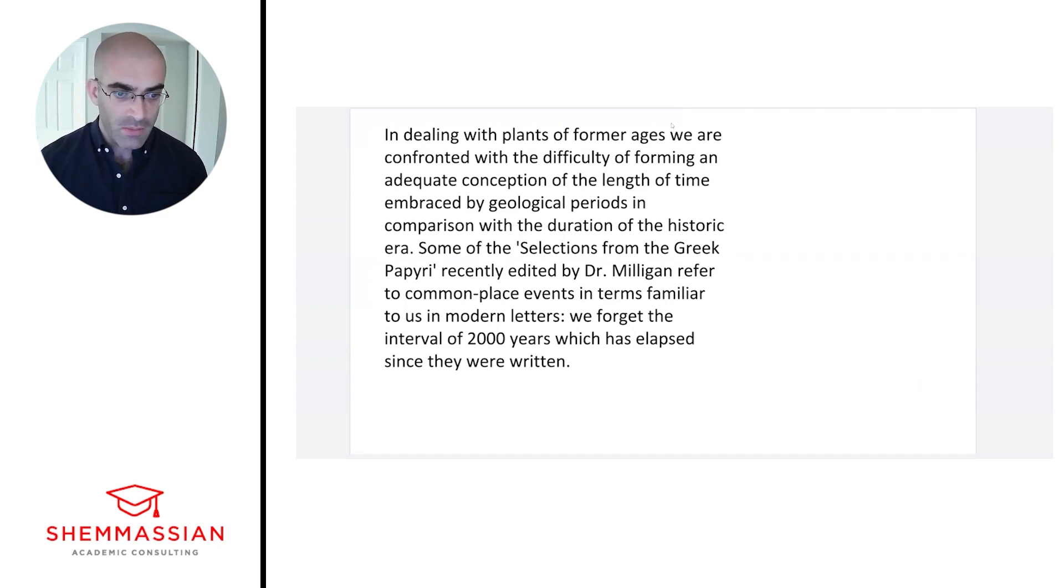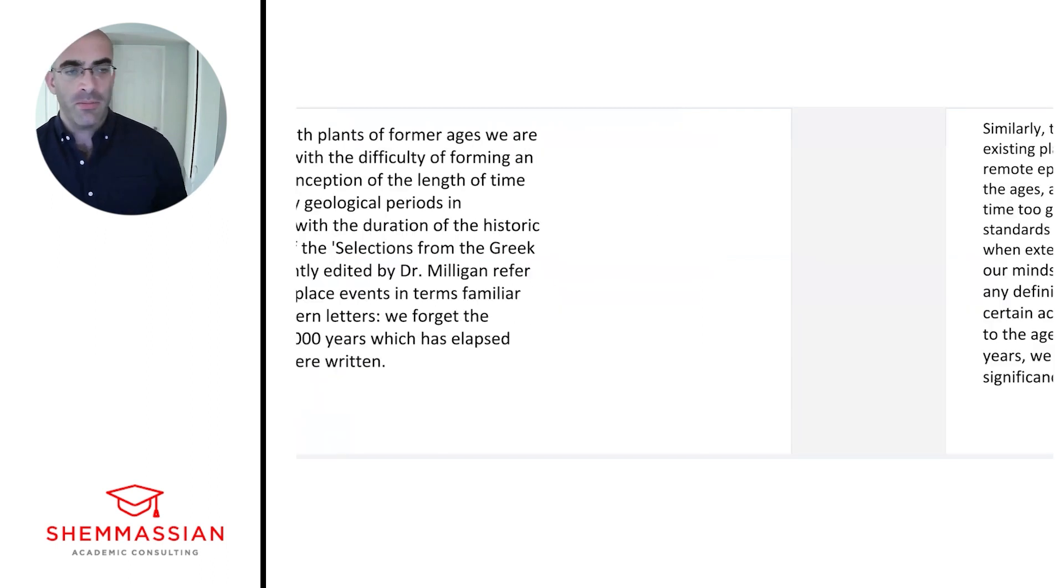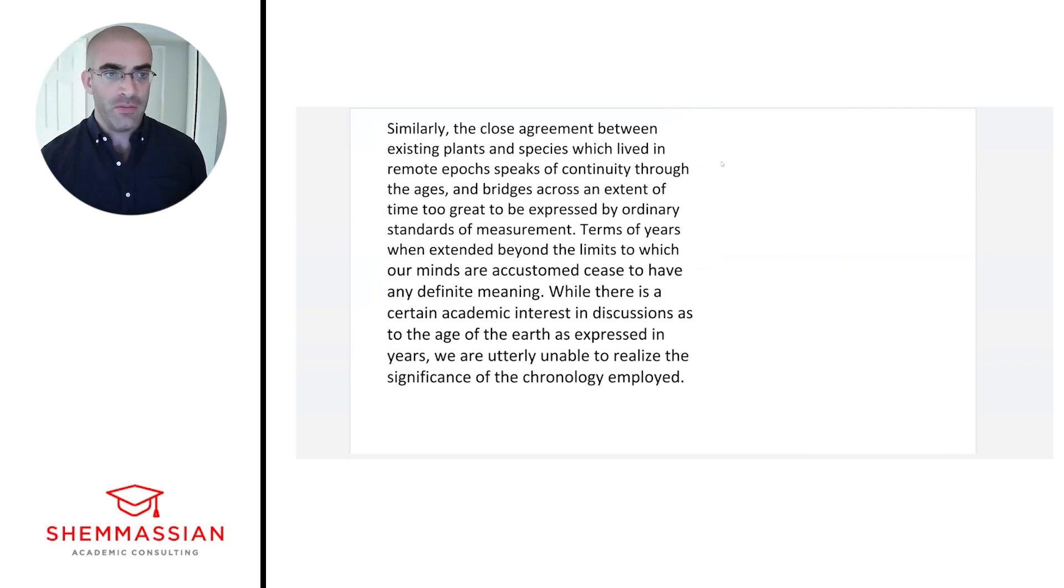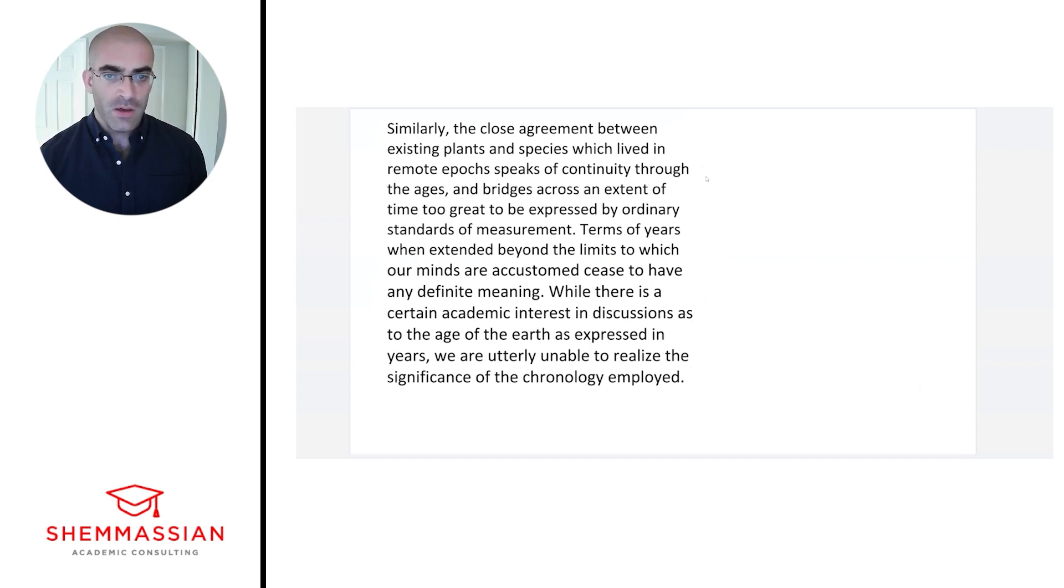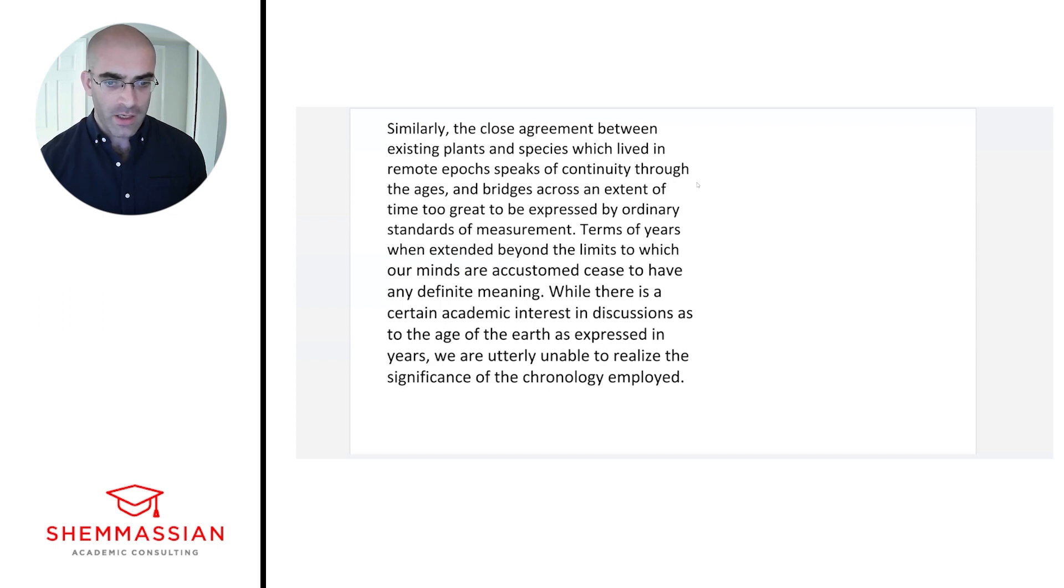Similarly, the close agreement between existing plants and species which lived in remote epochs speaks of continuity through the ages and bridges across an extent of time too great to be expressed by ordinary standards of measurement. Terms of years when extended beyond the limits to which our minds are accustomed cease to have any definite meaning. While there is a certain academic interest in discussions as to the age of the earth as expressed in years, we are utterly unable to realize the significance of the chronology employed.